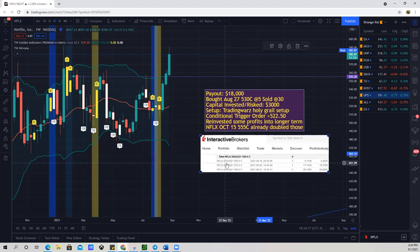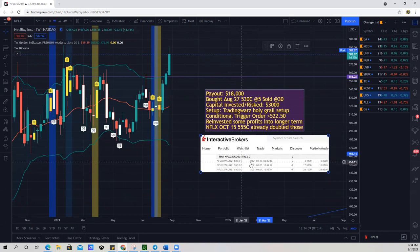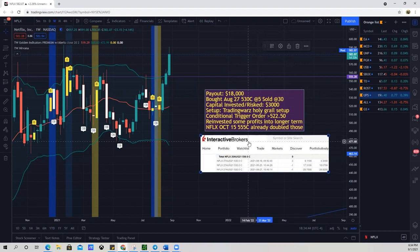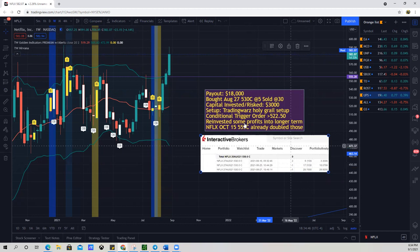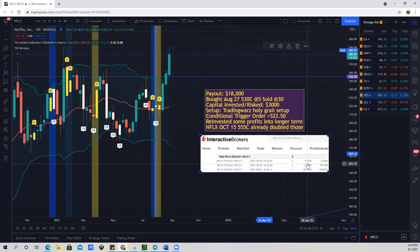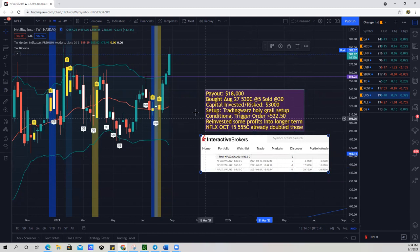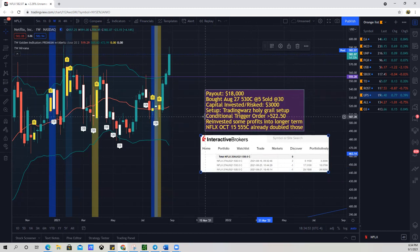You can see Netflix, the 27th of August, 530 calls. I got in on the August 16th at 9:32 a.m. I got two of those on this account at $5.11. And then from there, you can see I scaled out on this account and I got out at 29.70 on my last one. But when I combine all of my accounts, I made over $18,000.